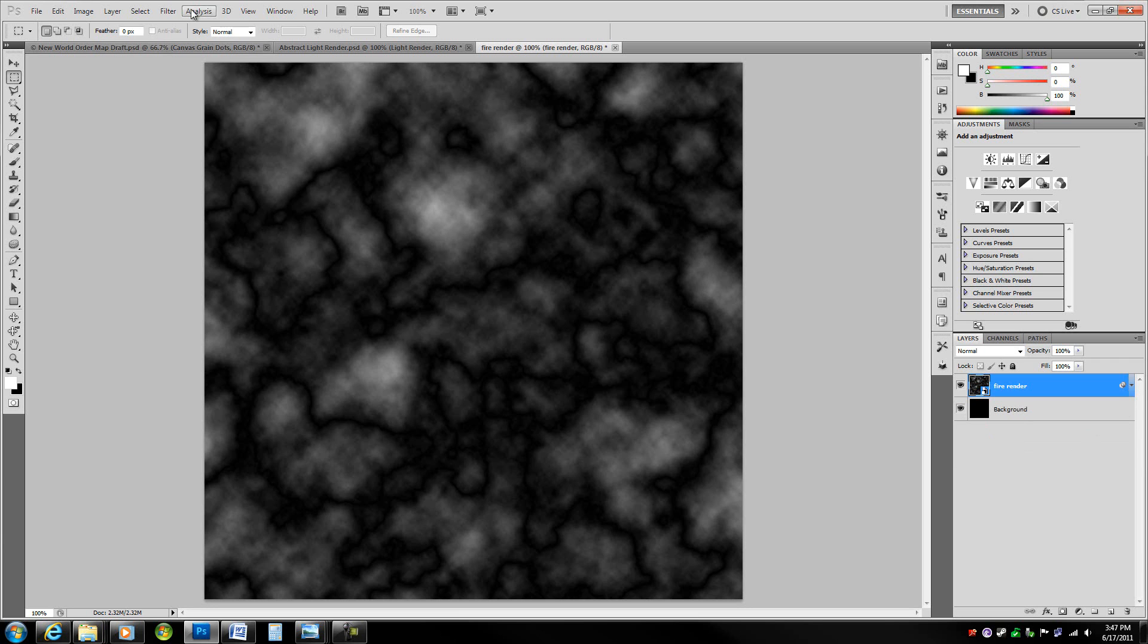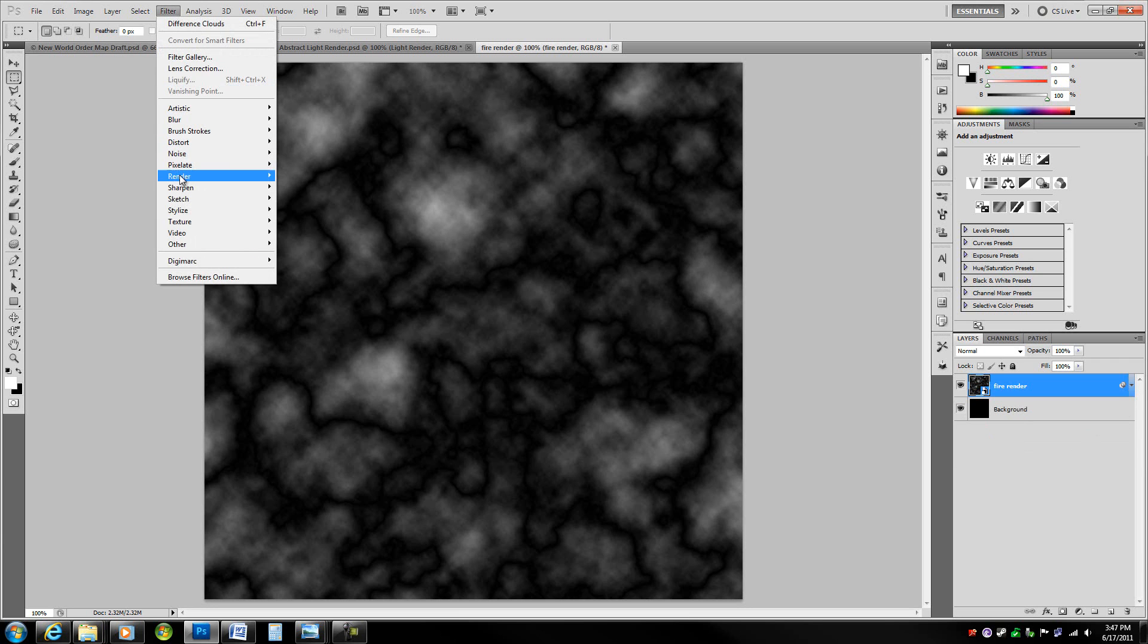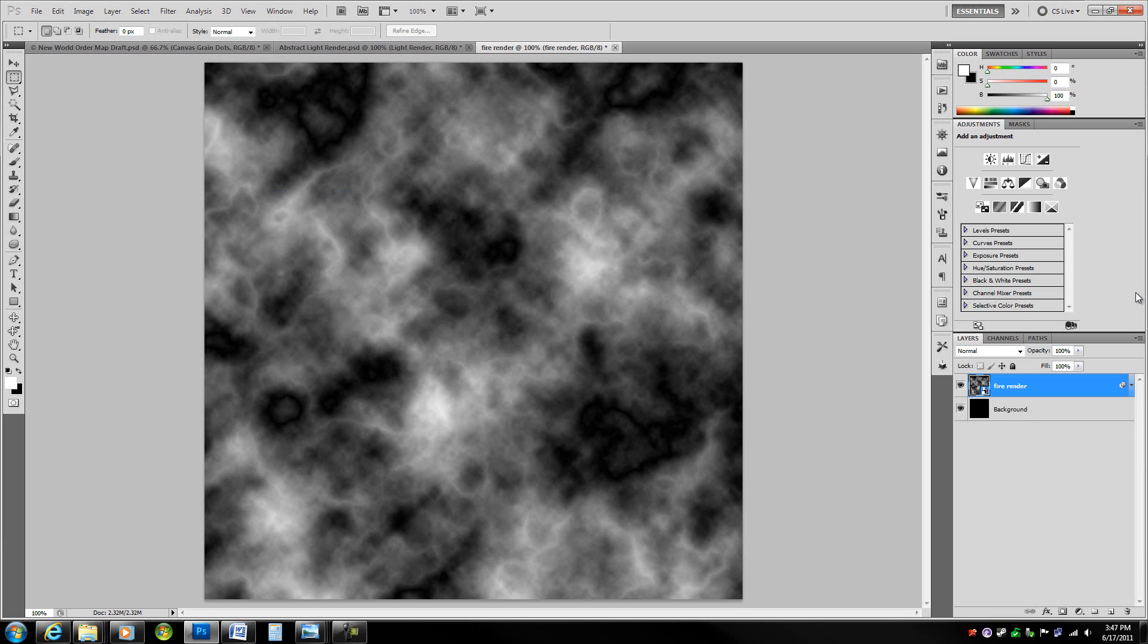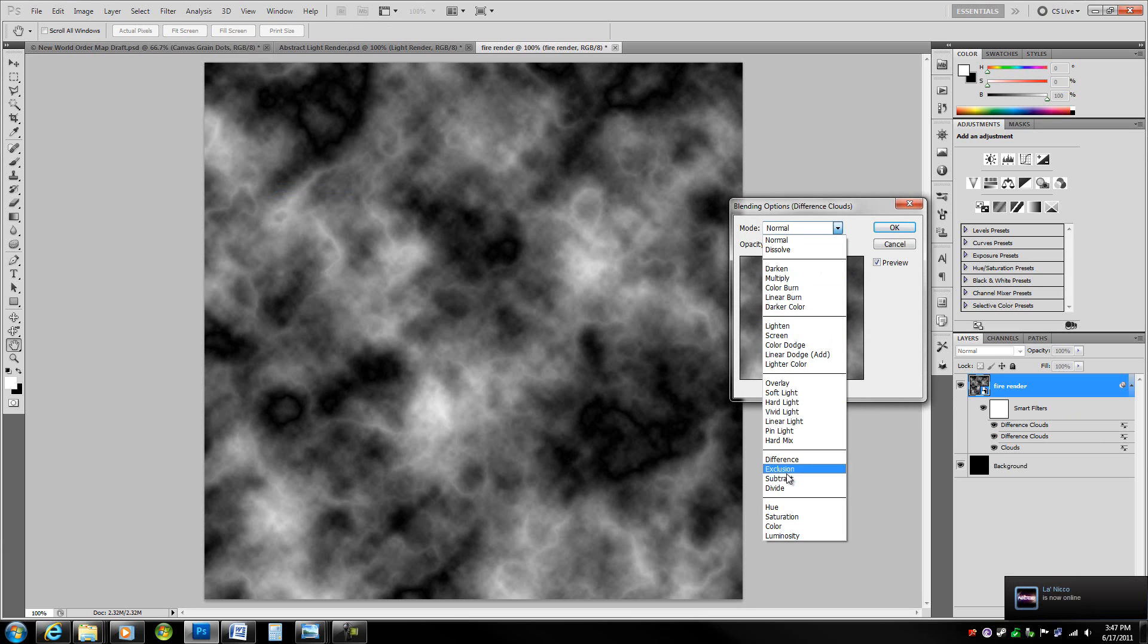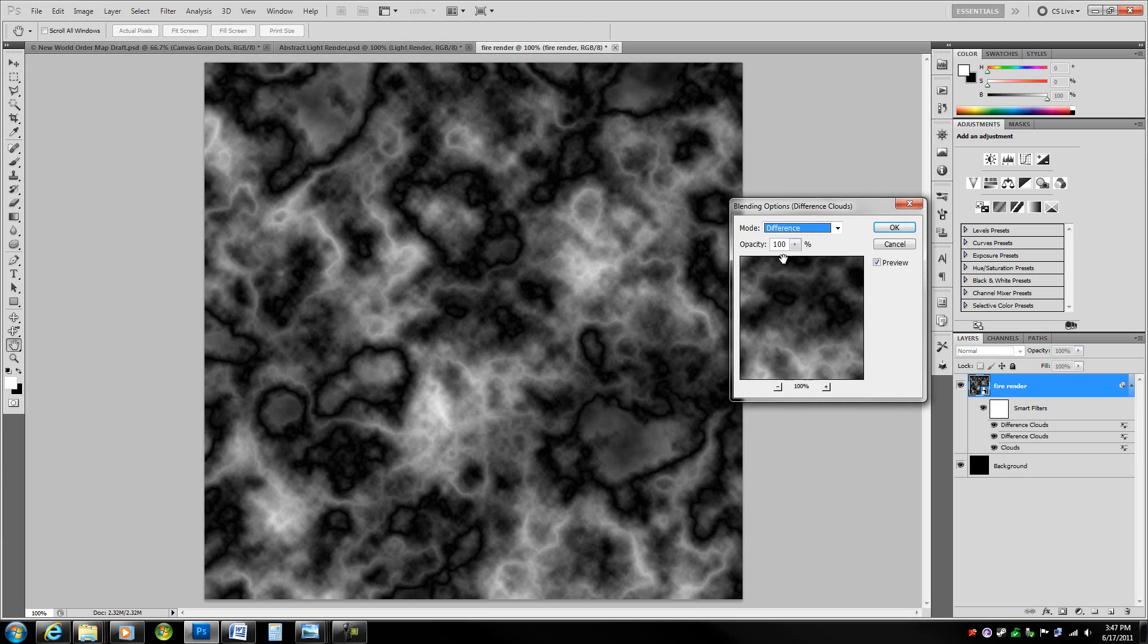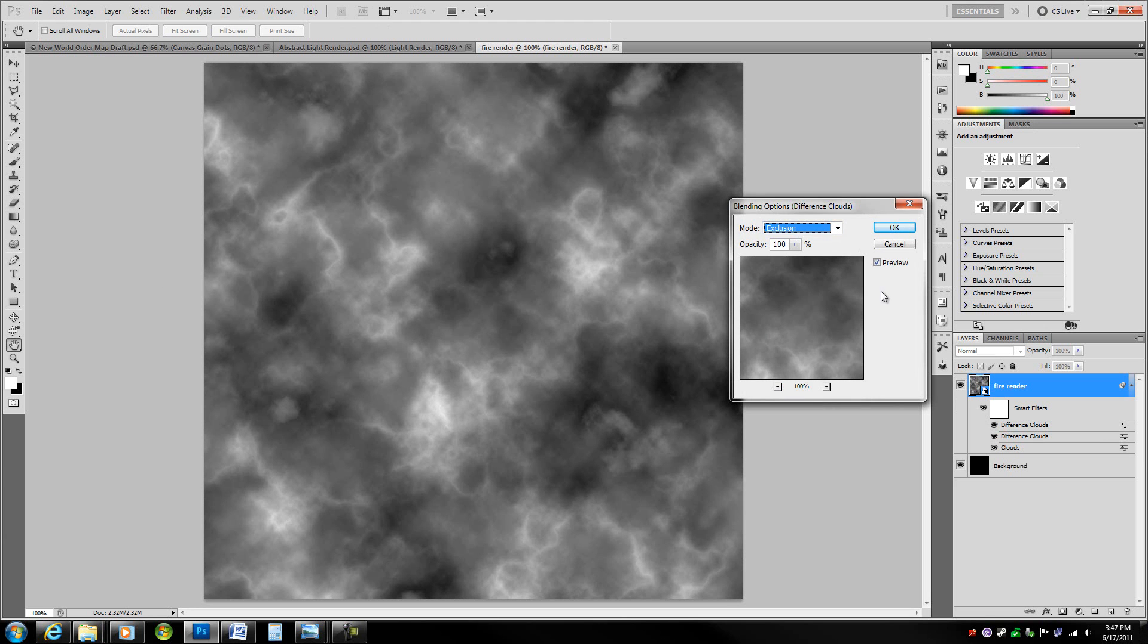Now we are going to go to the blending options of difference clouds. Click on these little arrows and change the mode to exclusion actually.